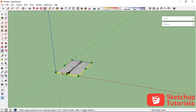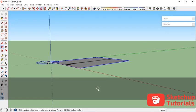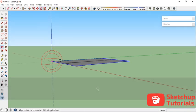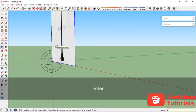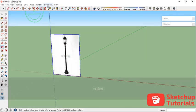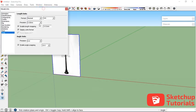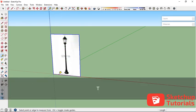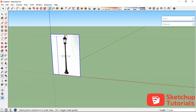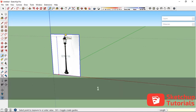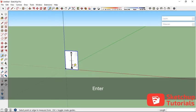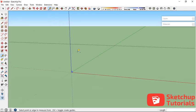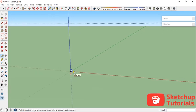Now I want to rotate this into the red axis to 90 degrees. Let's move into the model info, change the units into centimeters, and I want to make sure the height of this image is 170 centimeters.